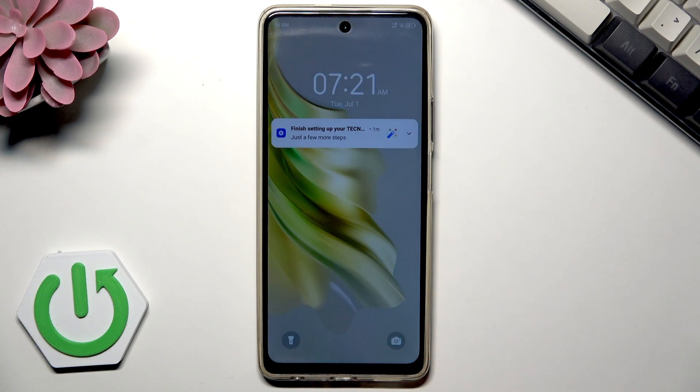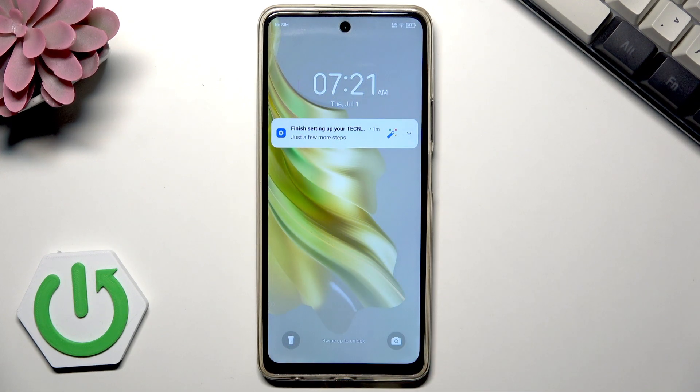Hello, in this video I will show you how to hide apps on Tecno smartphones. So let's begin.